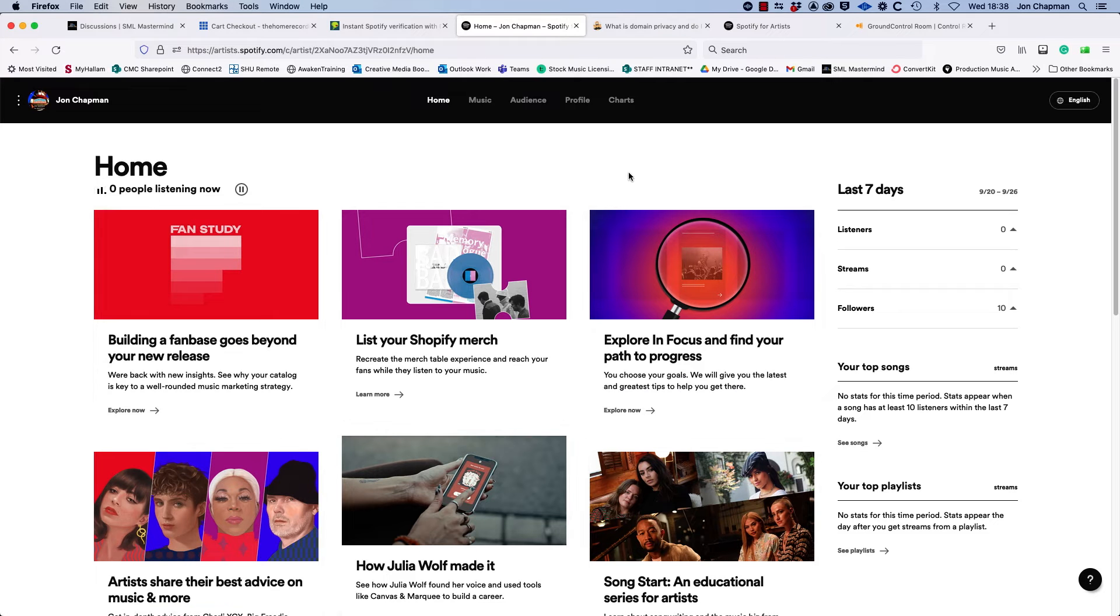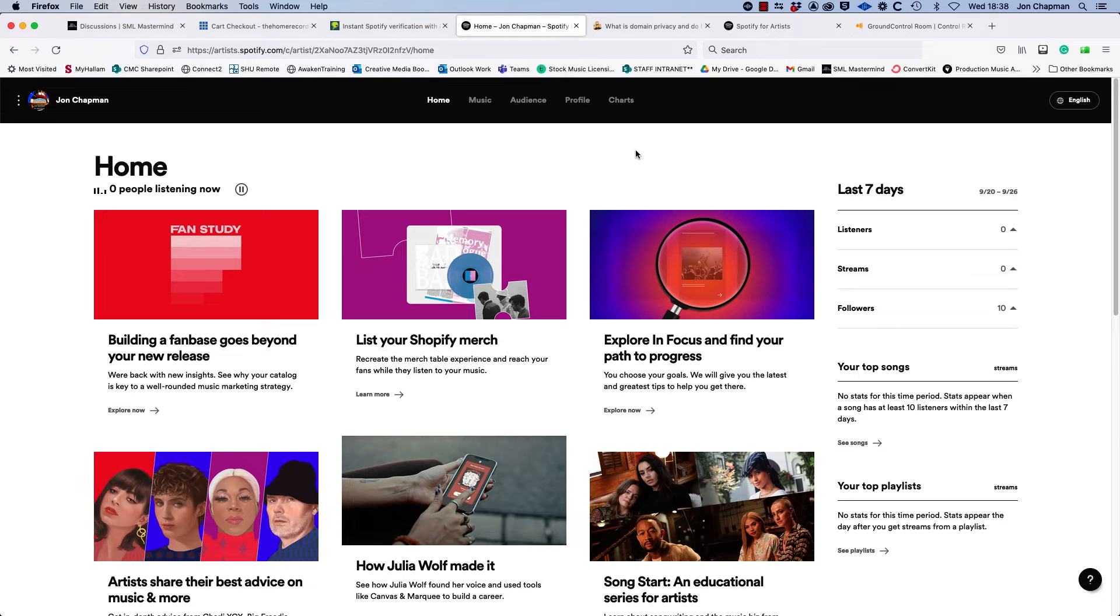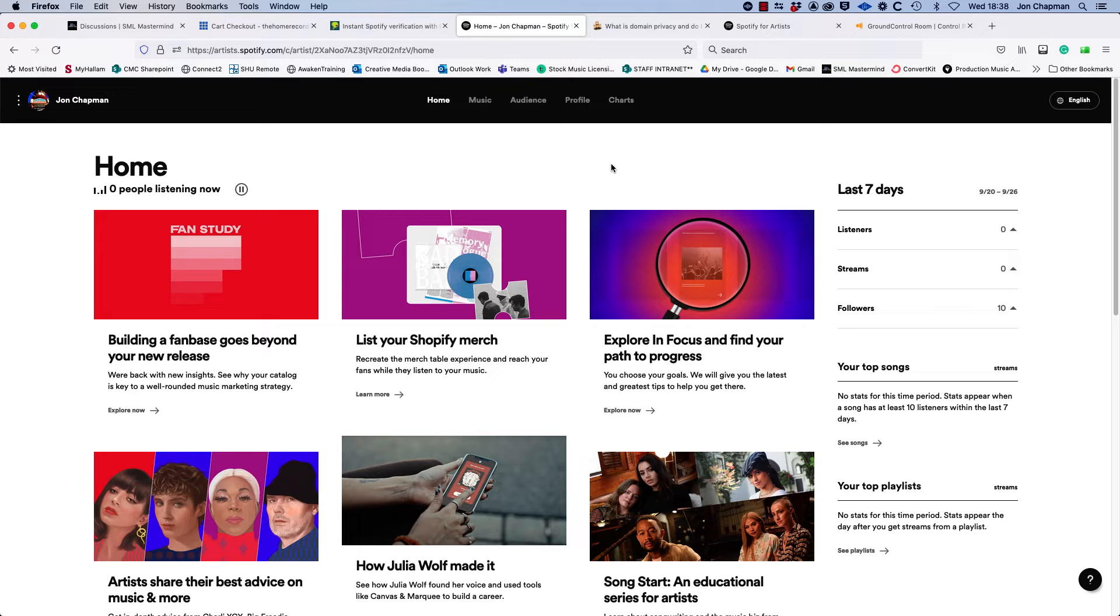So when you click this link you go to Spotify for artists. Now if you haven't already created a profile here, you will have to sign up and create a profile. Once you've done that, you'll see a homepage like this.